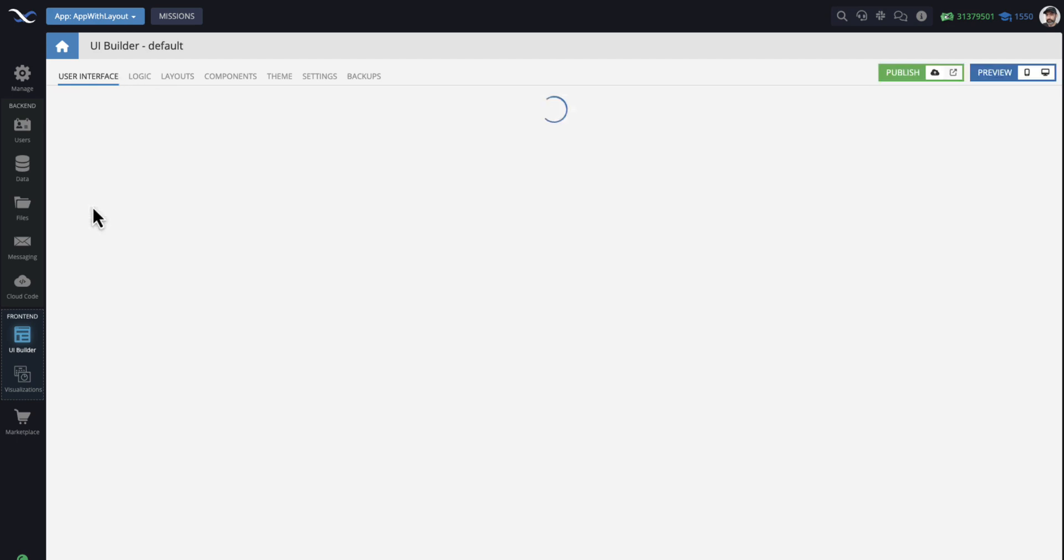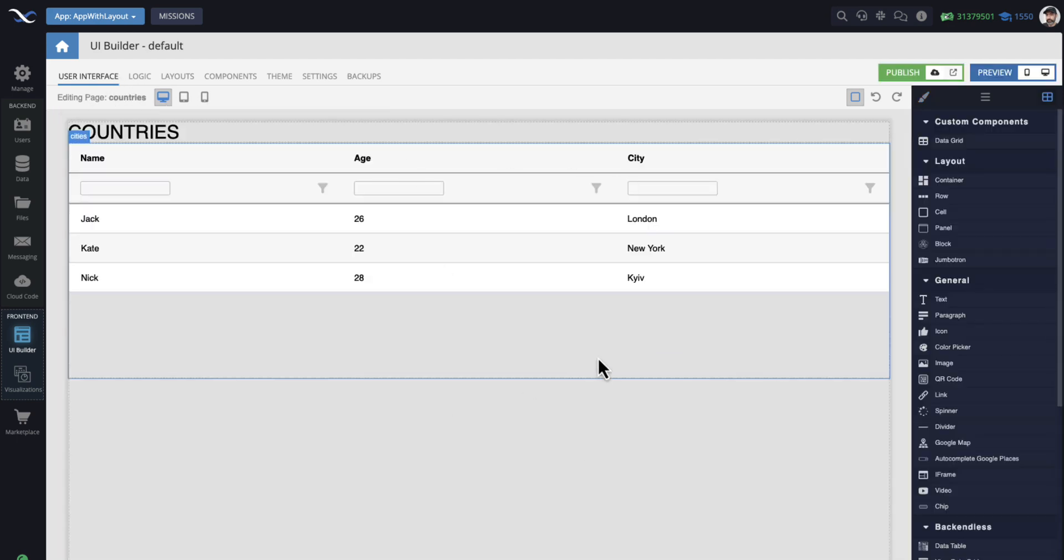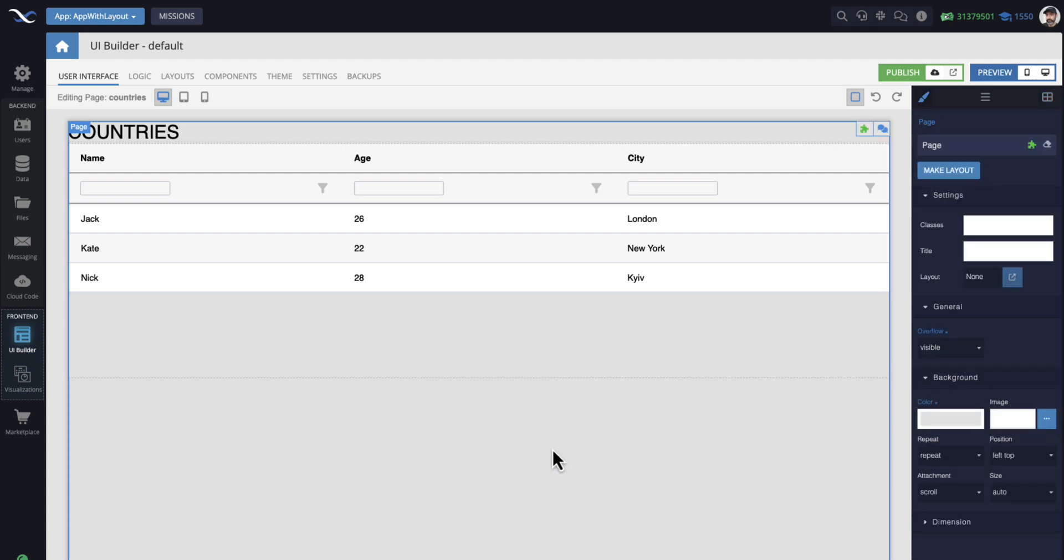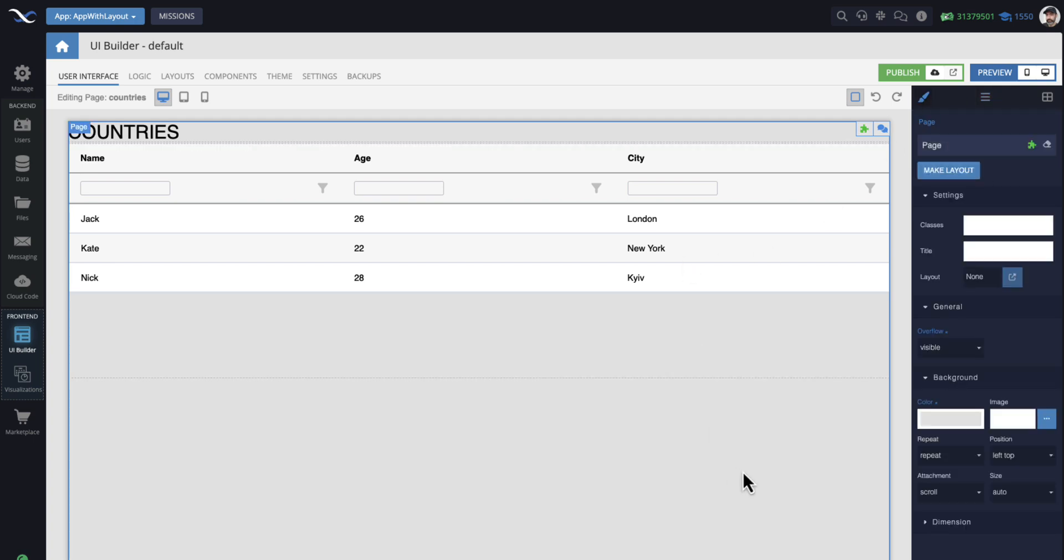Let me demonstrate how that linkage between the pages and the layout work. And for this, I'm going to go to the countries page. And on the page itself, if I select the actual page, which is the top level component in this hierarchy, the page itself, you will see that there is this layout property.